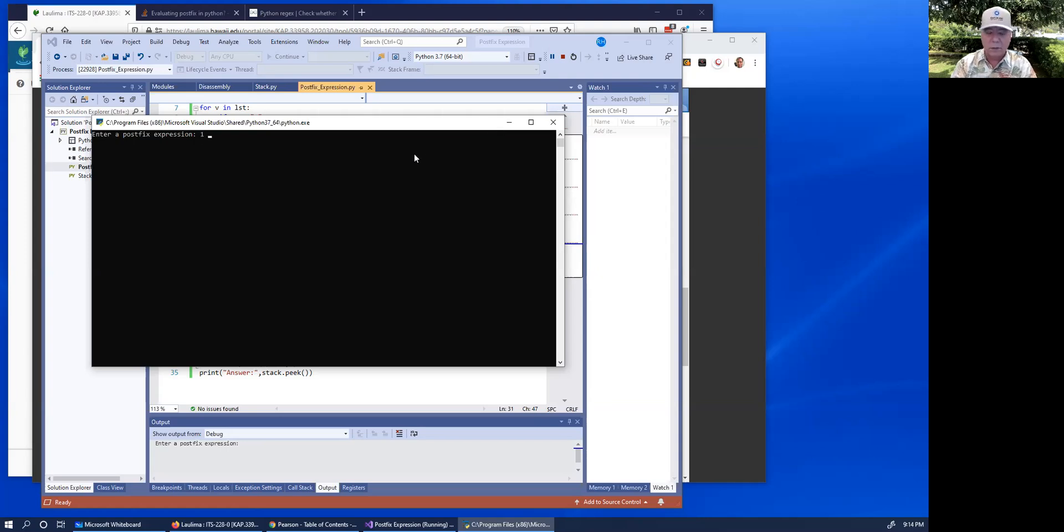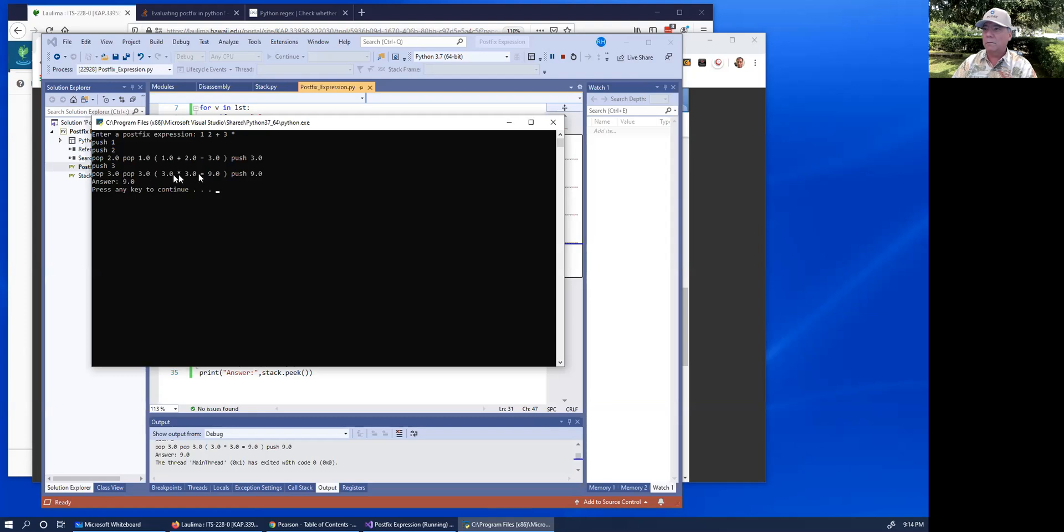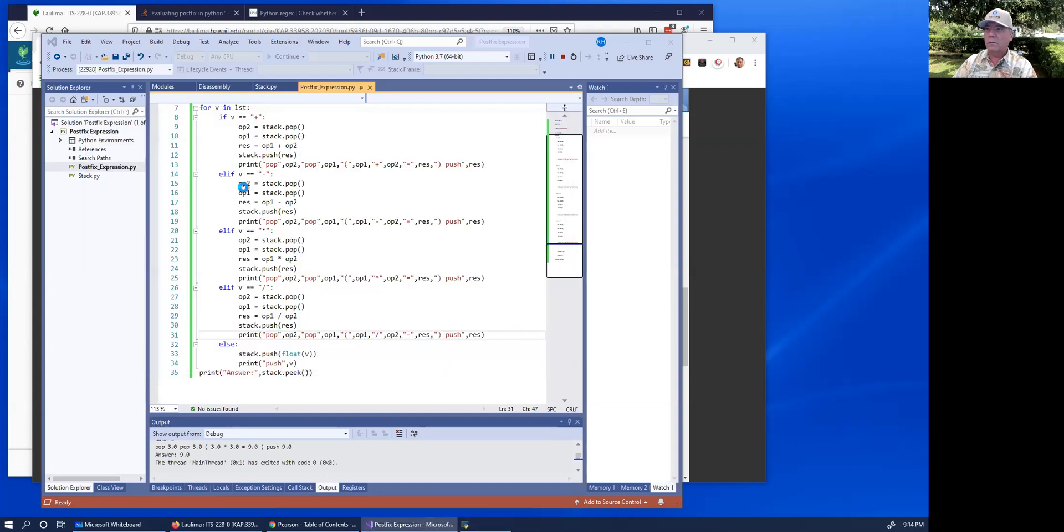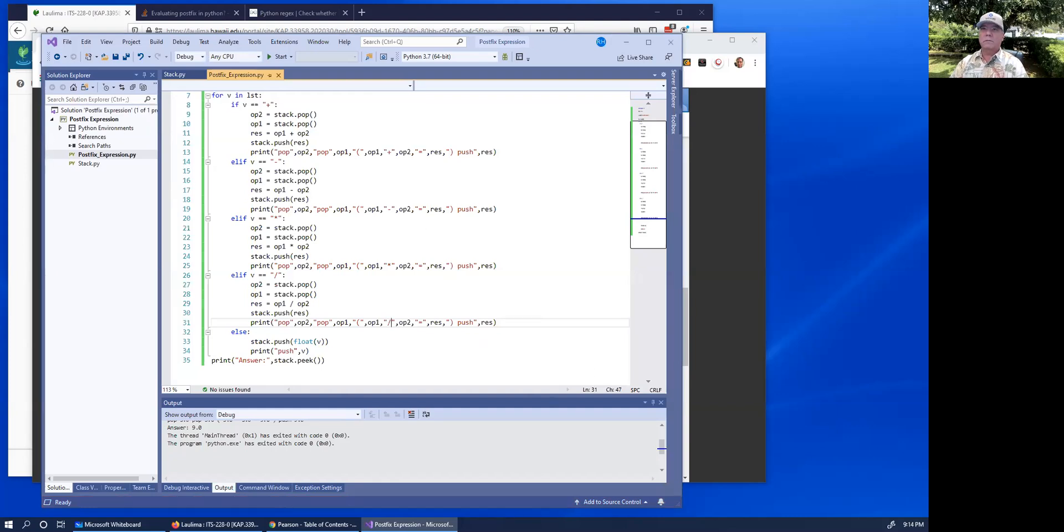One space, two space, plus space, three space, times, enter. And the answer is nine. That's correct. Push one, push two, push three. Yep. It looks good. All right. I hope this helps. Thanks for watching.